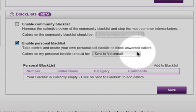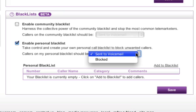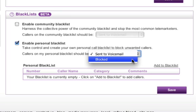I have the option to either forward calls to voicemail or to block calls completely. Blocked callers will be played the following message: 'The person you were calling has blocked your phone number. Goodbye.'